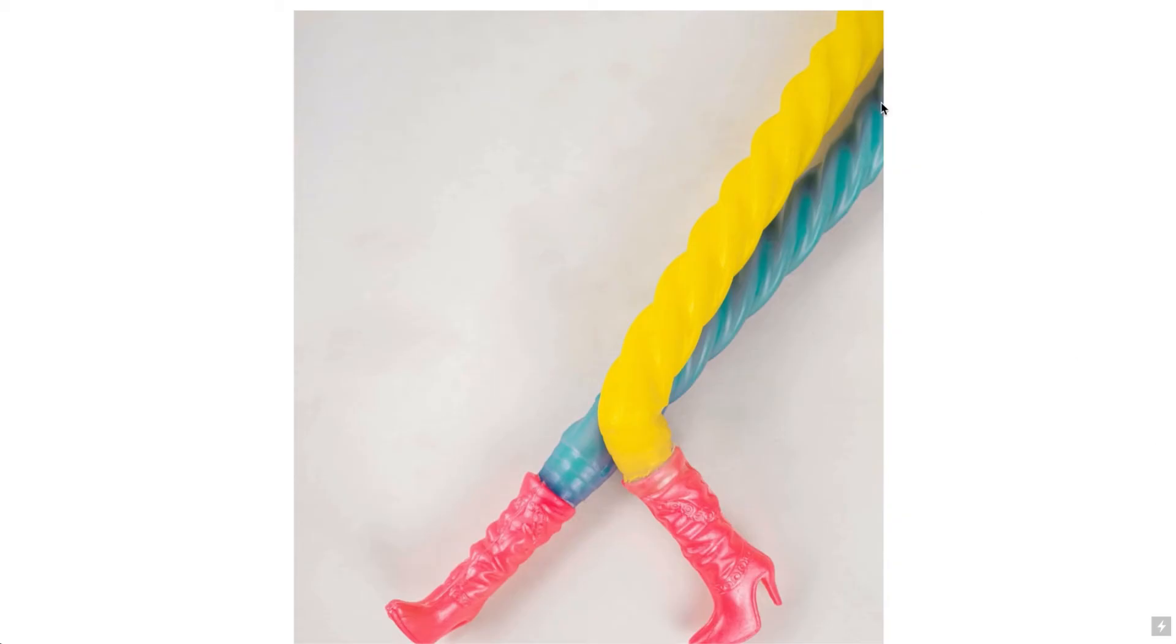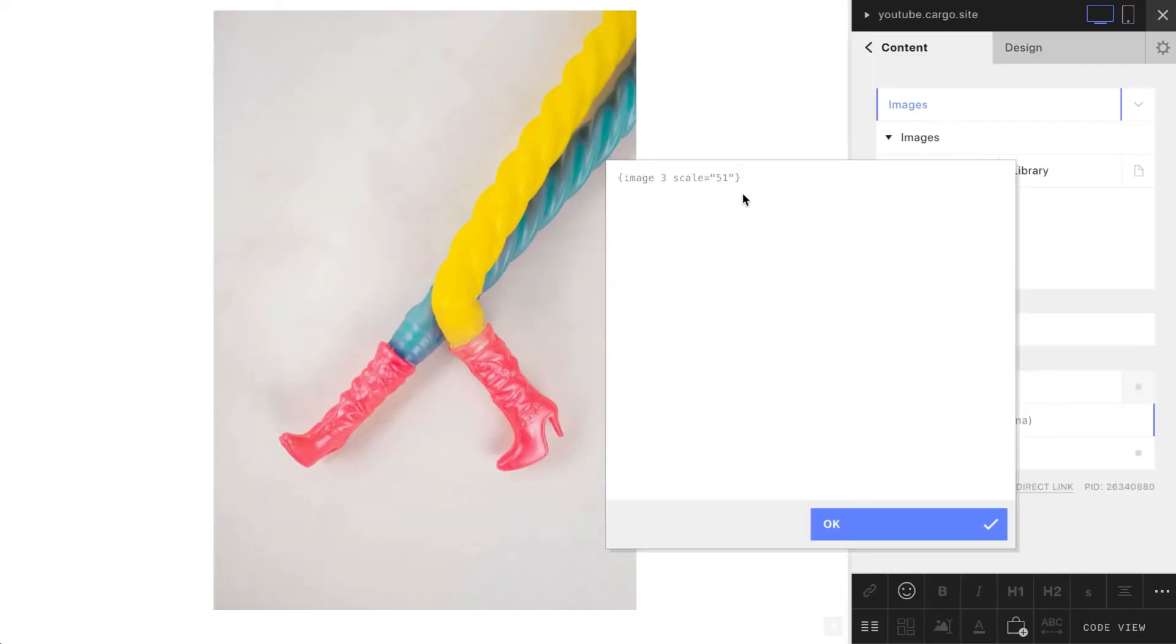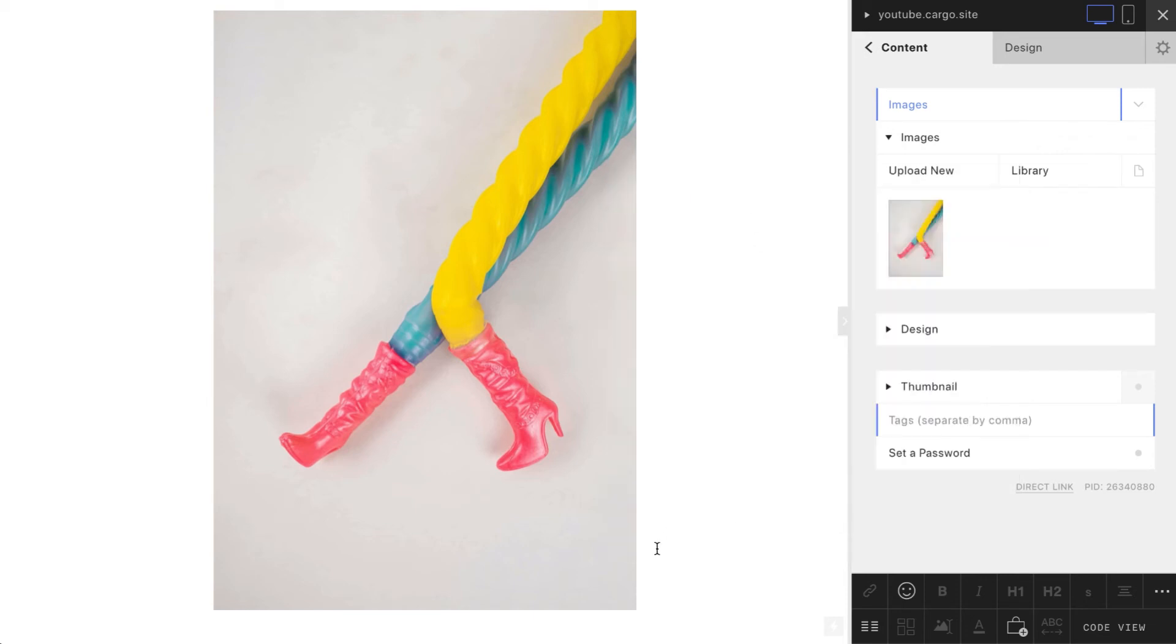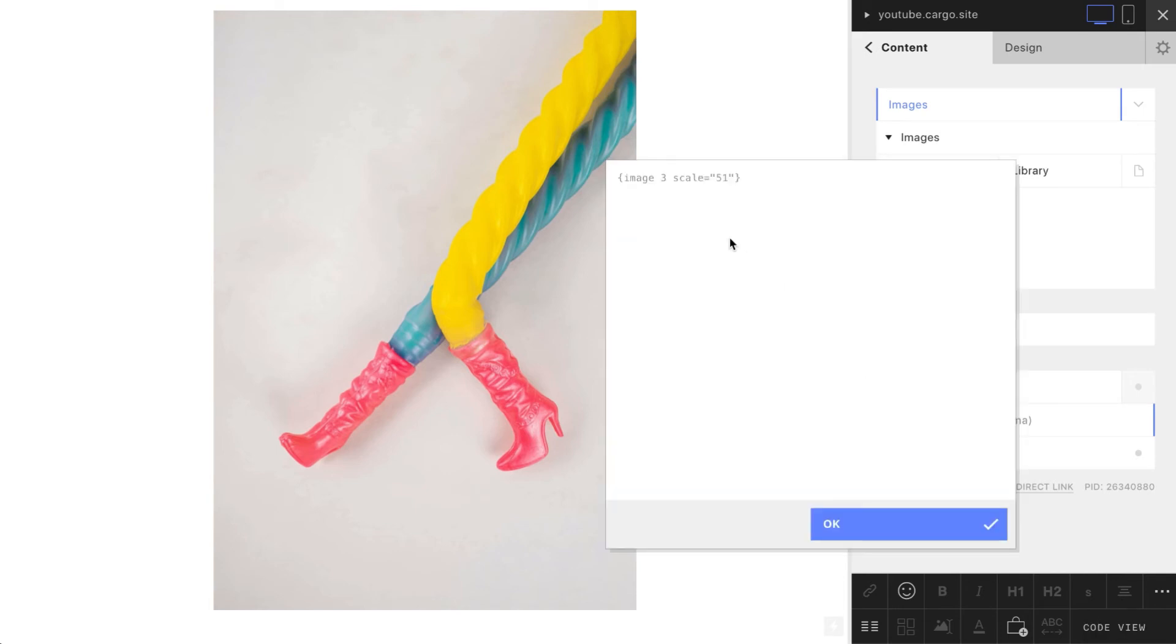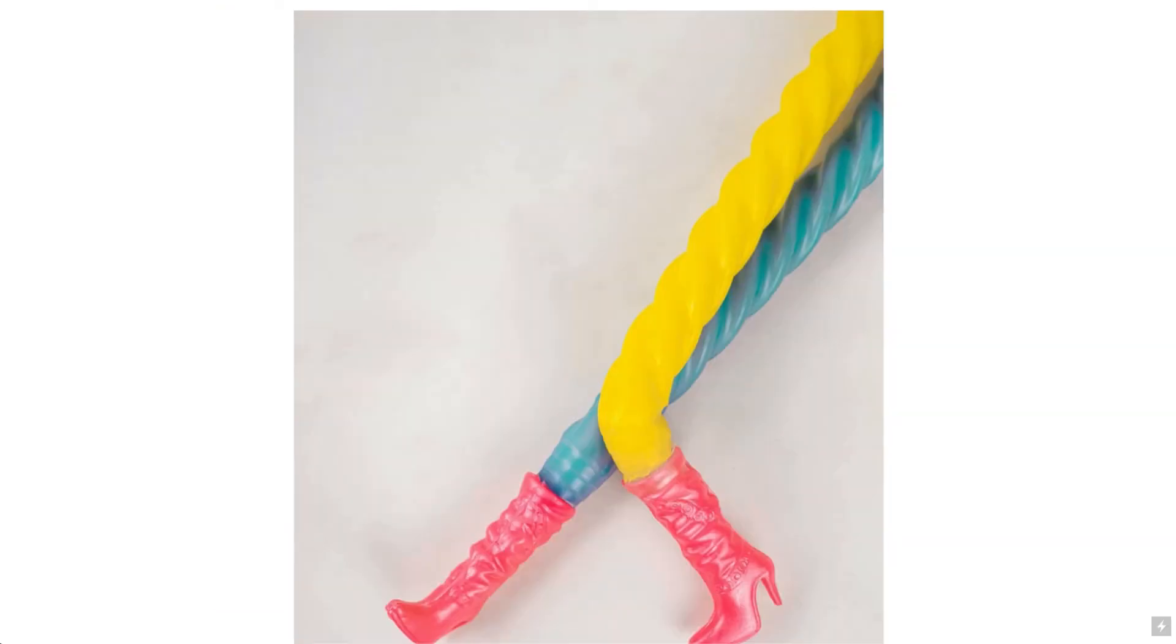If you go to your code view you will see something like that. You will see like a name of your image and its scales. That's how you can control the scale of your image manually, not using this arrow, but this is going to be the same.